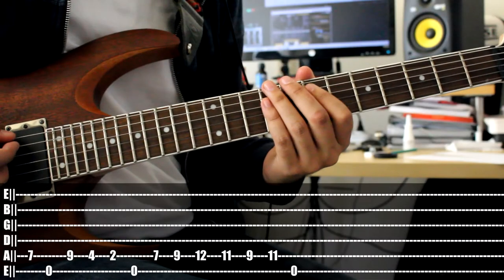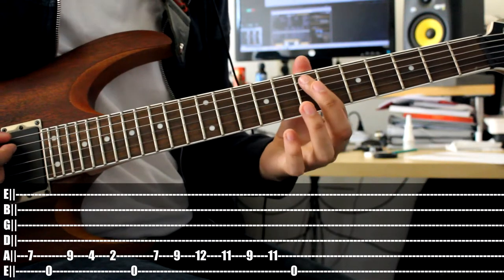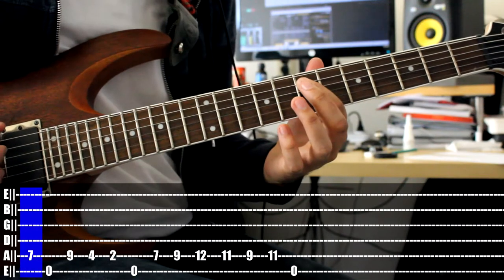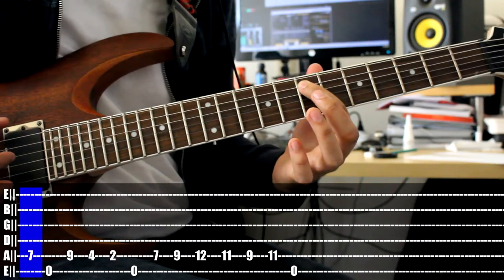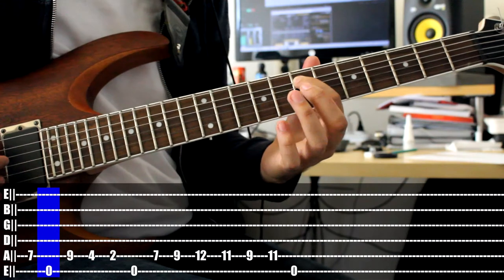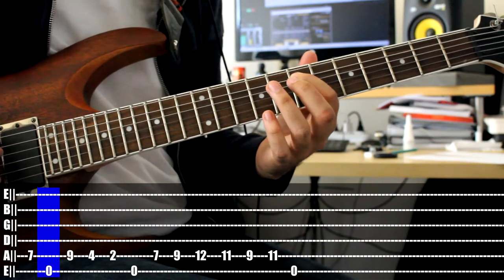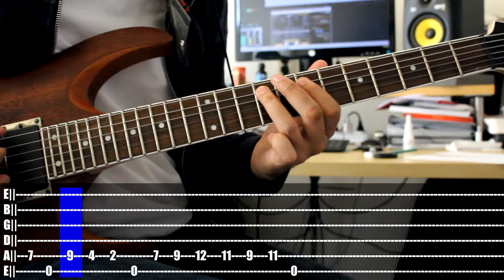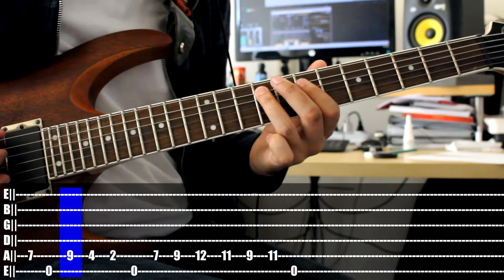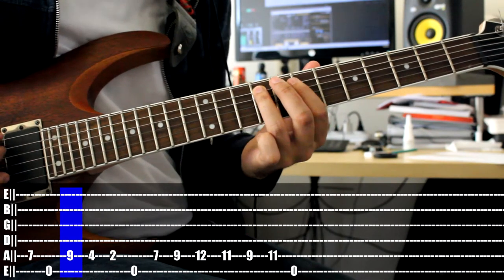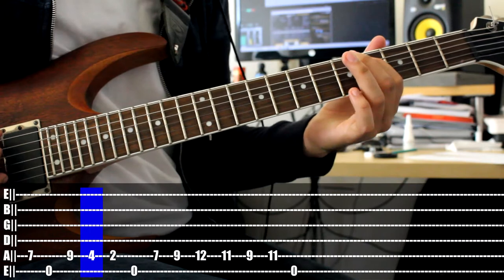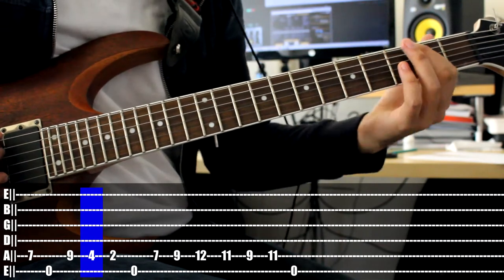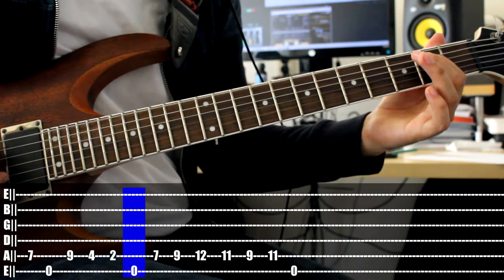We start the intro on the A string 7th fret. Then playing open string low E. Moving on with our ring finger onto the 9. Shifting to the lower frets to the 4, still on the A string. Shifting to the 2. Low E.